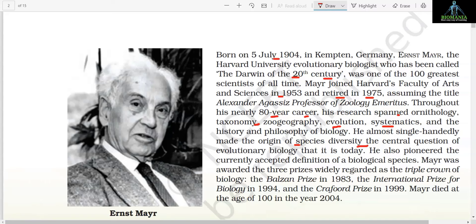He almost single-handedly made the origin of species diversity the central question of evolutionary biology that it is today. He also pioneered the currently accepted definition of biological species. Mayr was awarded the three prizes widely regarded as the triple crown of biology: the Balzan Prize in 1983, the International Prize for Biology in 1994, and the Crafoord Prize in 1999.